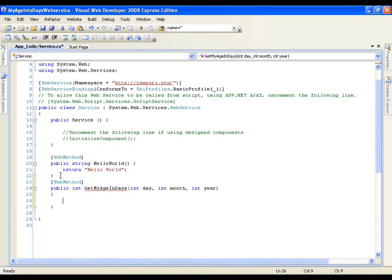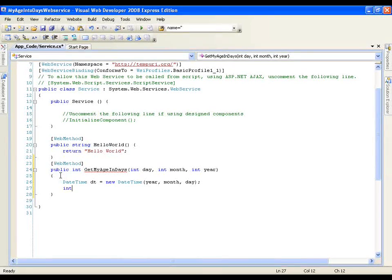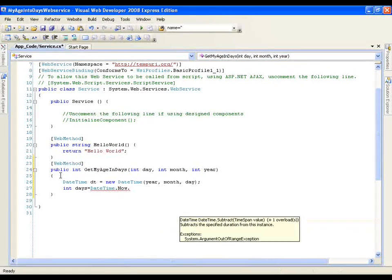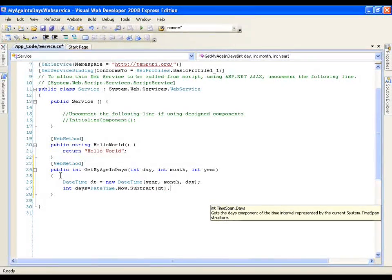In this method I am going to write the logic of converting my age into days. First of all I will be creating a DateTime object: DateTime dt = new DateTime, and here I am going to pass those three parameters. That means I am trying to take these three integers and convert them into a DateTime object. Now I will say int days equals to DateTime.Now.Subtract — that means from the current date I want to subtract my date of birth.